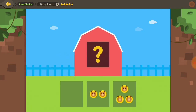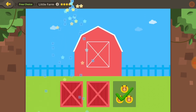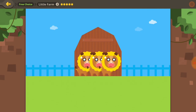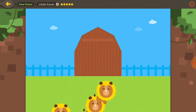Three lions were hiding in the barn. How many lions just went in the barn? Three lions were hiding in the barn.